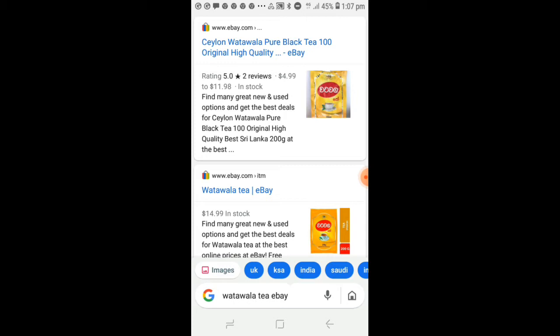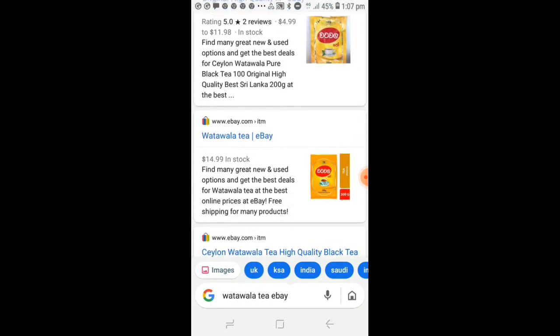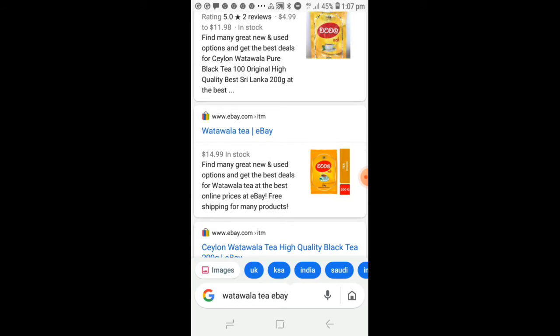If you want to make a package, you can use the package.